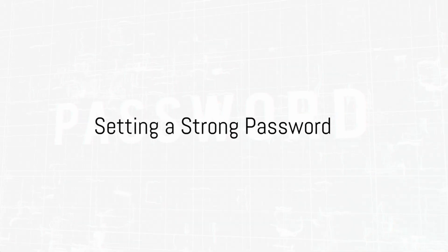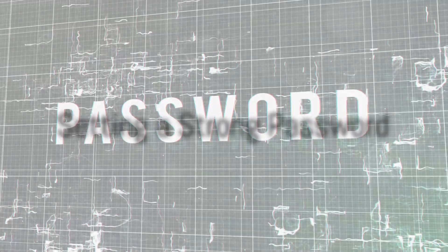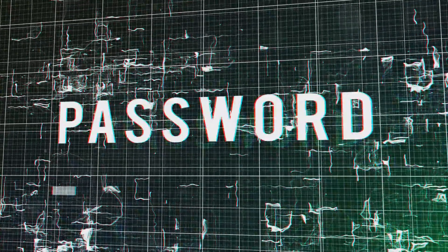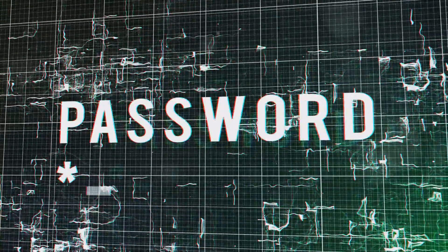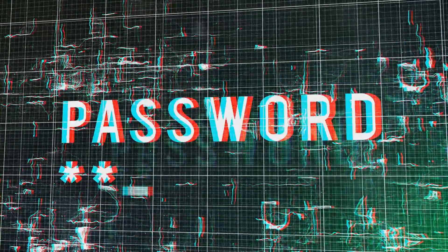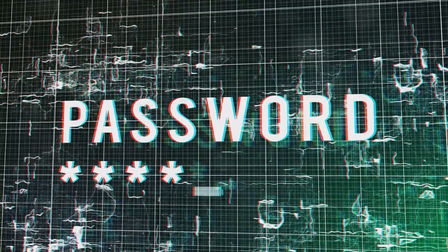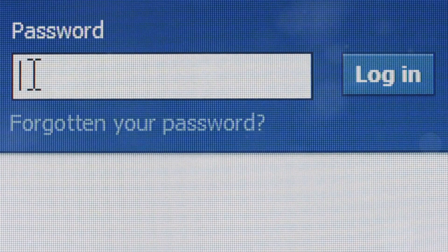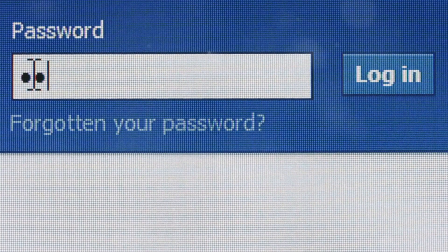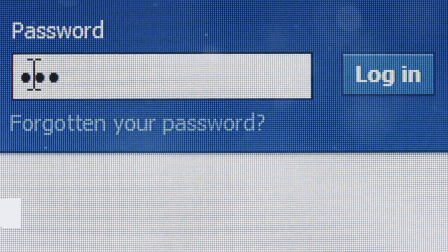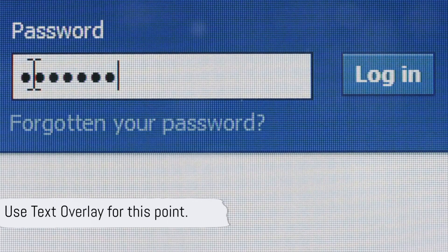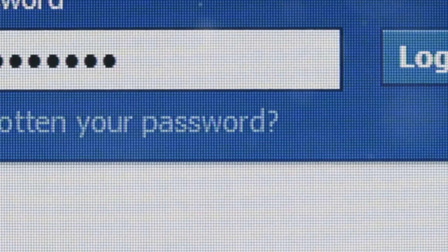Firstly, setting a strong password is fundamental. Access your LinkedIn profile, click on your profile picture at the top right corner, then navigate to Settings and Privacy. Under the Account section, find the Change Password option. Remember, a strong password is a unique mix of letters, numbers, and symbols.